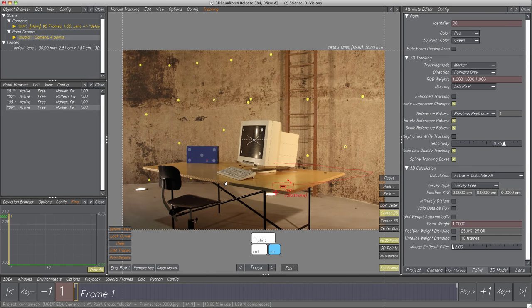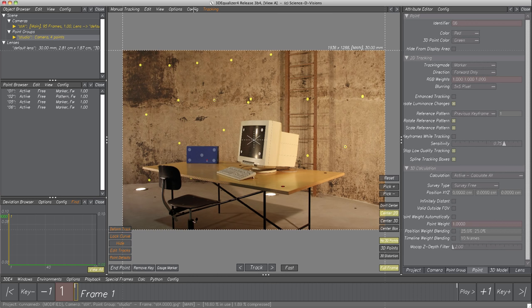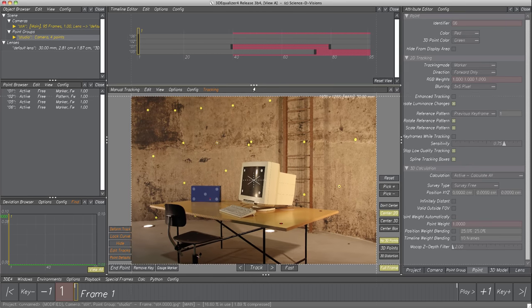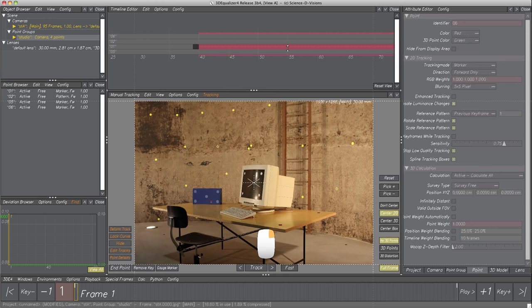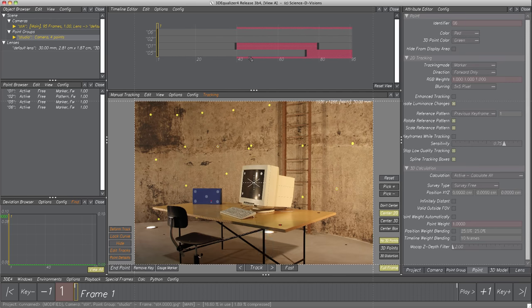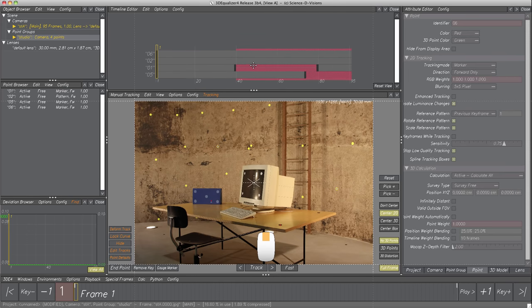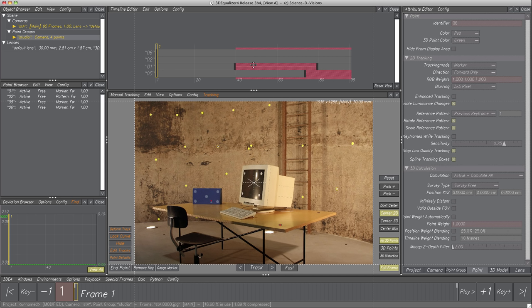Let's have an overview of the current situation with the help of the Timeline Editor. Select menu Config, Add Horizontal Pane, Timeline Editor. Navigation is done similar to the display area with the middle and right mouse button. The timeline editor gives a good overview of all point objects — we quickly see which points have tracking data in which frames. Each bar represents a point object within the project's frame range and can be selected with the left mouse button.